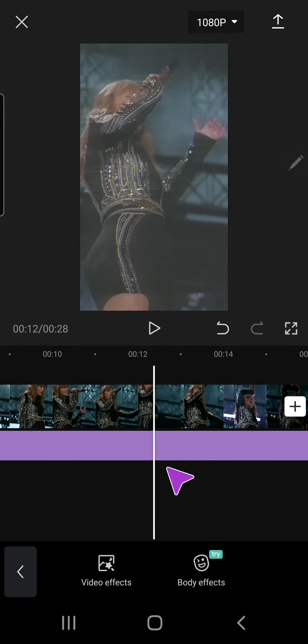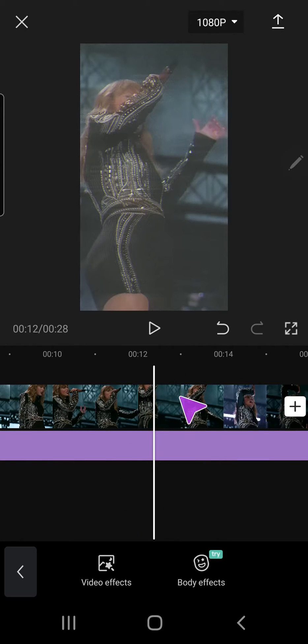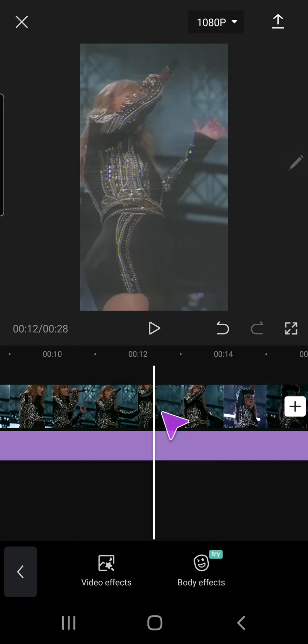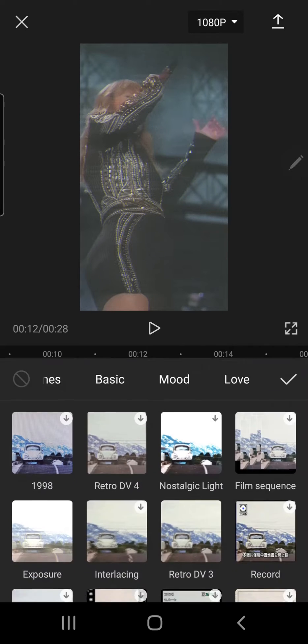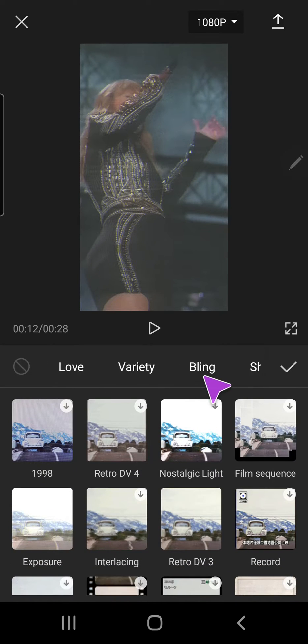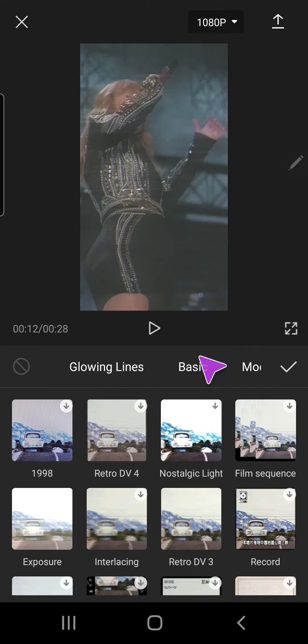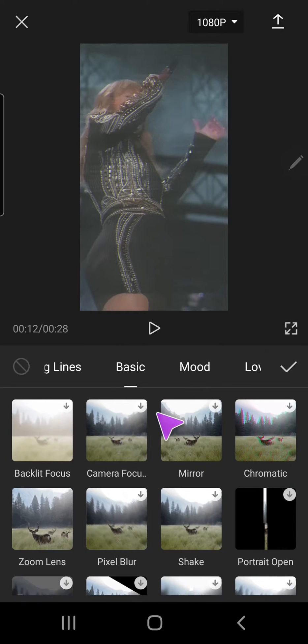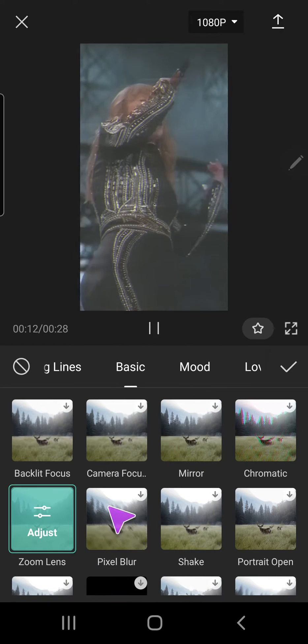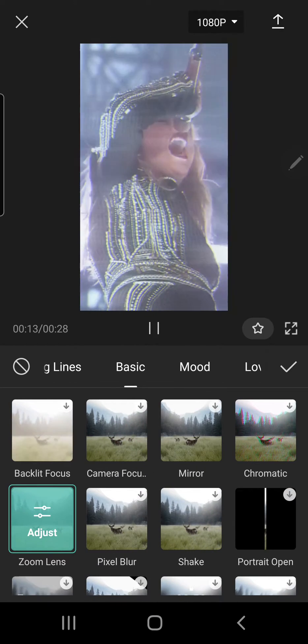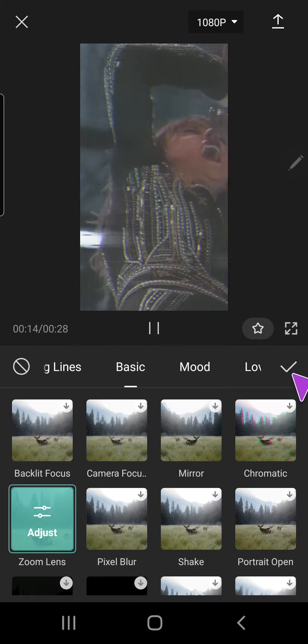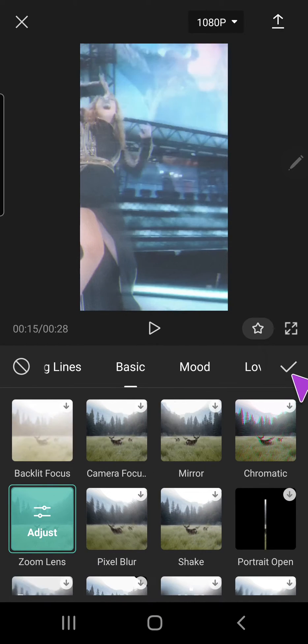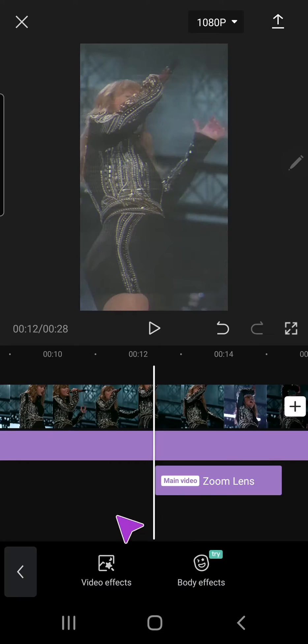And then I want to add it here so I can either split it again or just set the line here and press video effects again. And I am just going to add this zoom lens one and then press the check mark button.